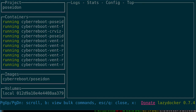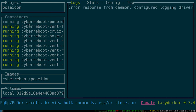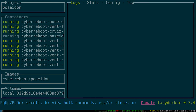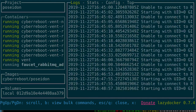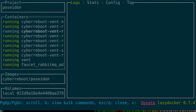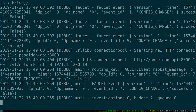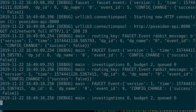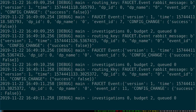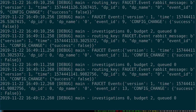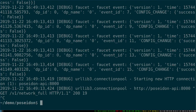You can see over here our containers - we've got Poseidon vent and a bunch of different things. It looks like everything is up and running, which is great. If we do poseidon logs, you'll see it's actually getting Faucet events and doing config changes.